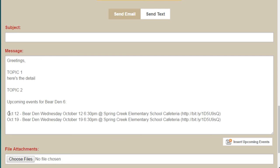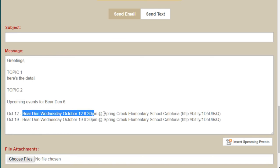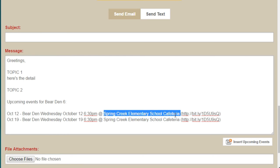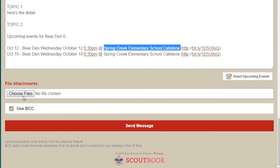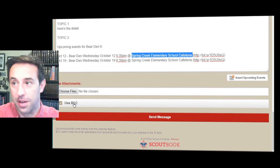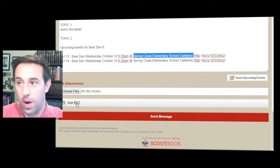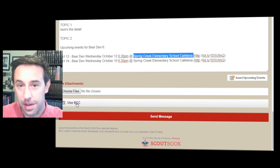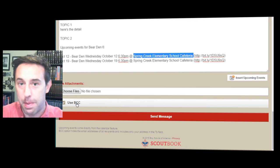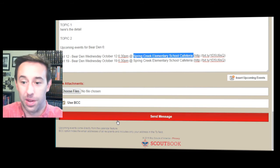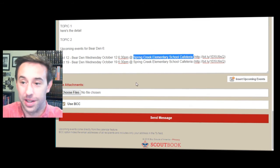You can insert the date, what the event is, and where it's at — that's a nice feature. You can also attach files. I always try to BCC, because one way to frustrate people quickly is when you don't BCC and a couple of people reply-all, which can really waste a lot of time.